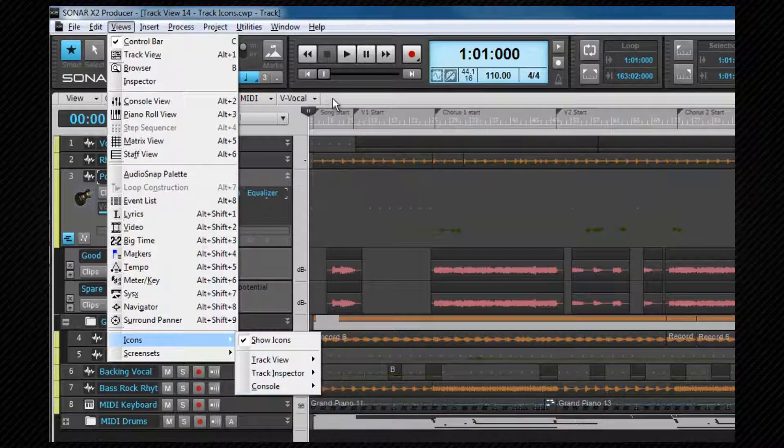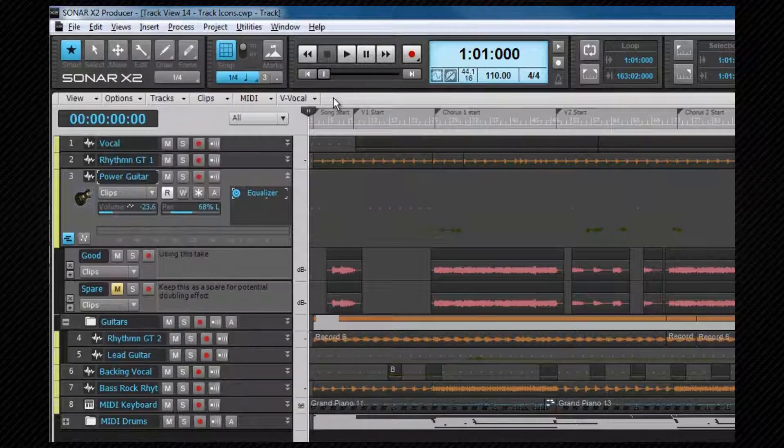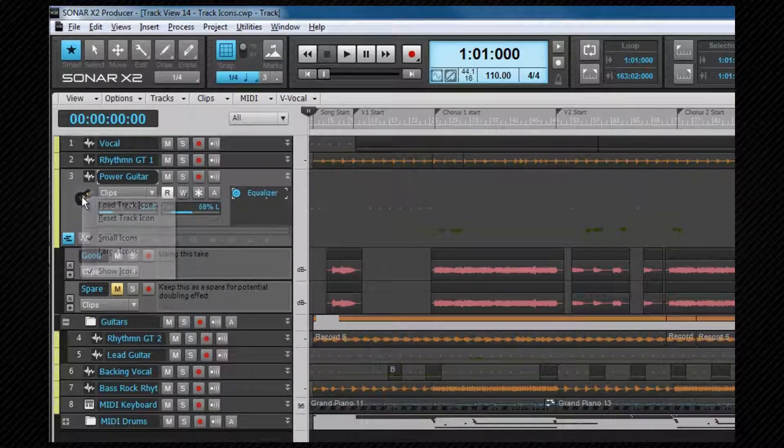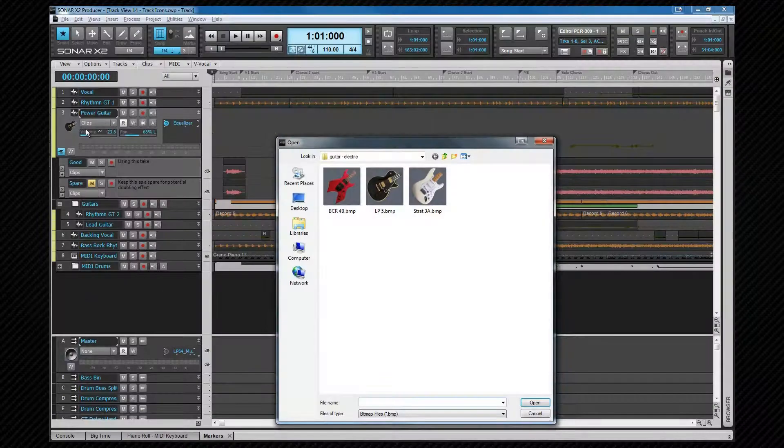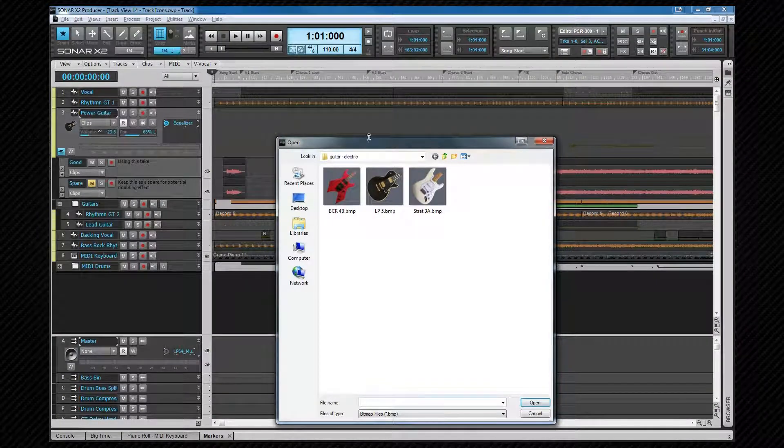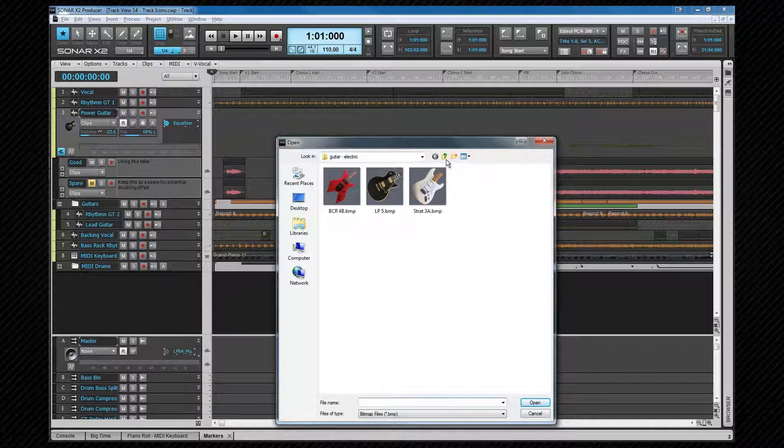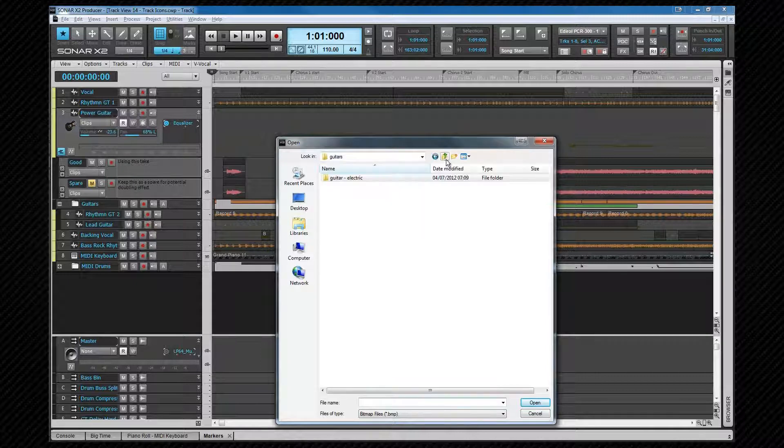To change an icon, we either right-click on it and select reset track icon or click on the load track icon choice. You can now navigate to an icon of your choice and change it to that instead.